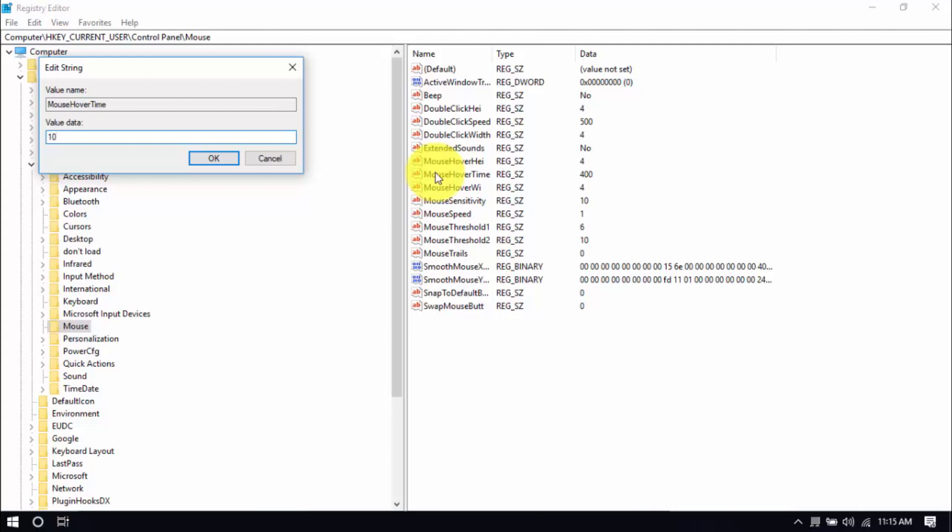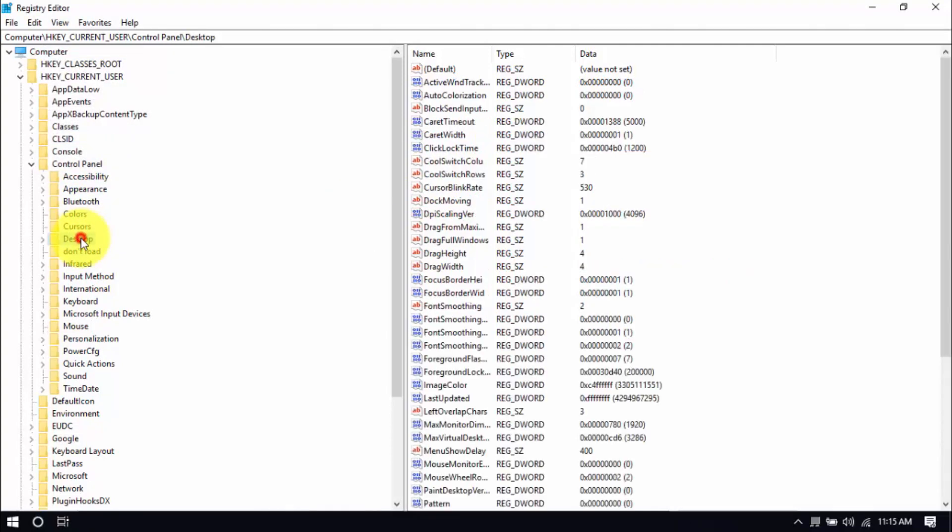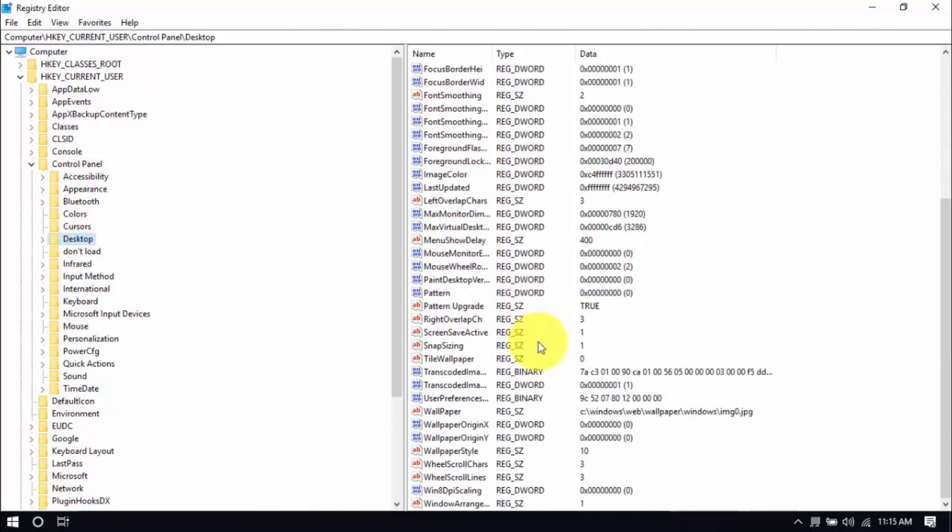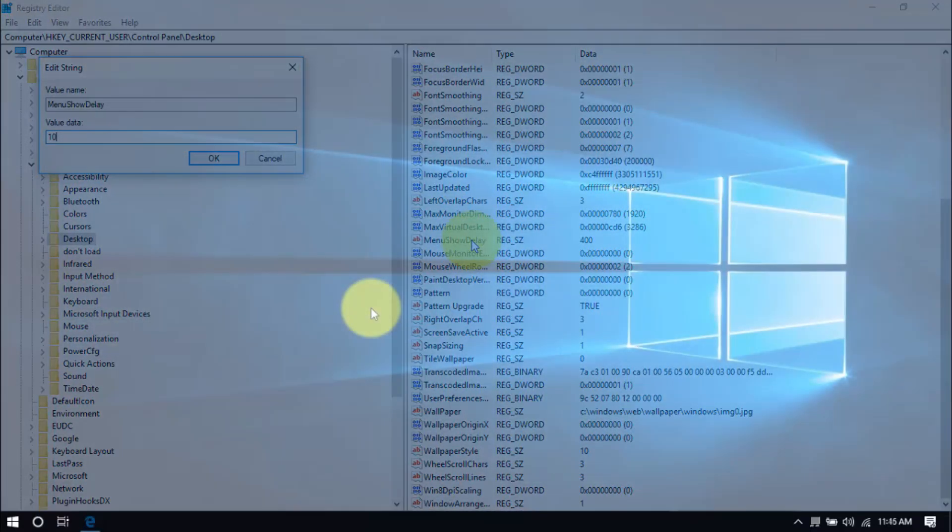This time, click the desktop folder, scroll down here, and double-click Menu Show Delay and change the value to 10. These changes will improve mouse response time, but to see the effects, you'll have to restart your computer. In fact, to see the full effects of all the hacks we just did, it's best to restart your PC after you watch this video.